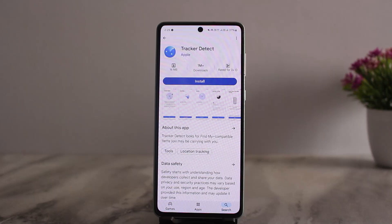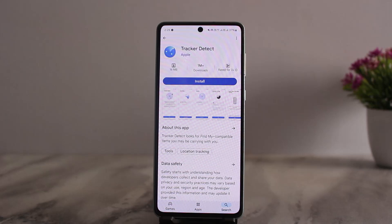It will check for trackers that are outside the Bluetooth range of the owner's device. If the app detects an AirTag or other item tracker that's been near you for at least 10 minutes, you can have it play a sound to help you find it. The app helps find AirTags you have misplaced and detects AirTags that someone might be using to track you.